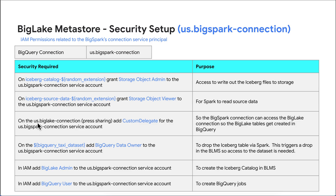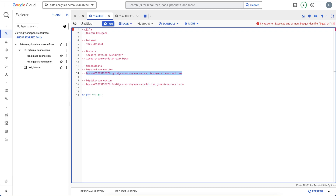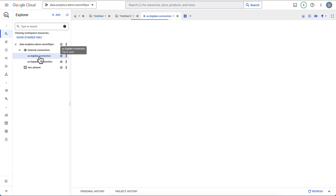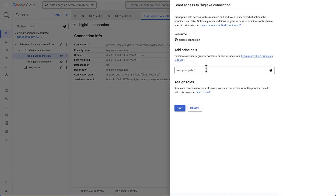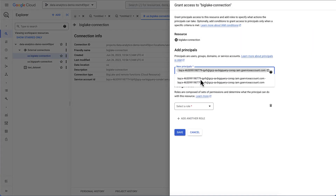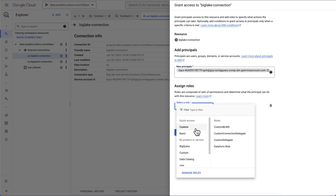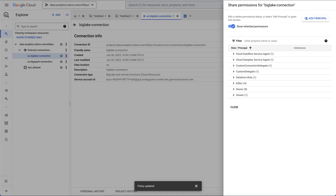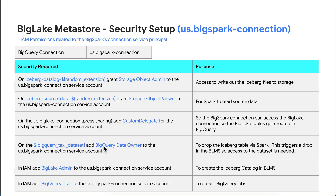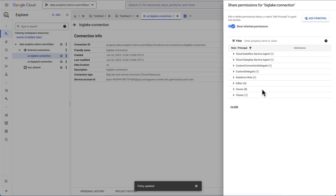On the BigLake connection, we're going to add the custom delegate role via sharing. Let's go to BigQuery, go to the BigLake connection, click Share, click Add Principal, paste in the BigSpark service account, select our custom delegate role, and hit Save. Next is on the taxi dataset — BigQuery Data Owner. Policy updated.